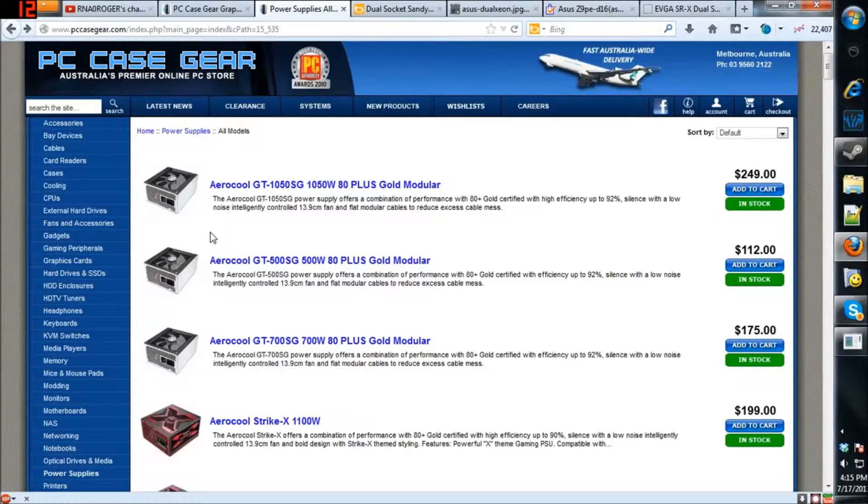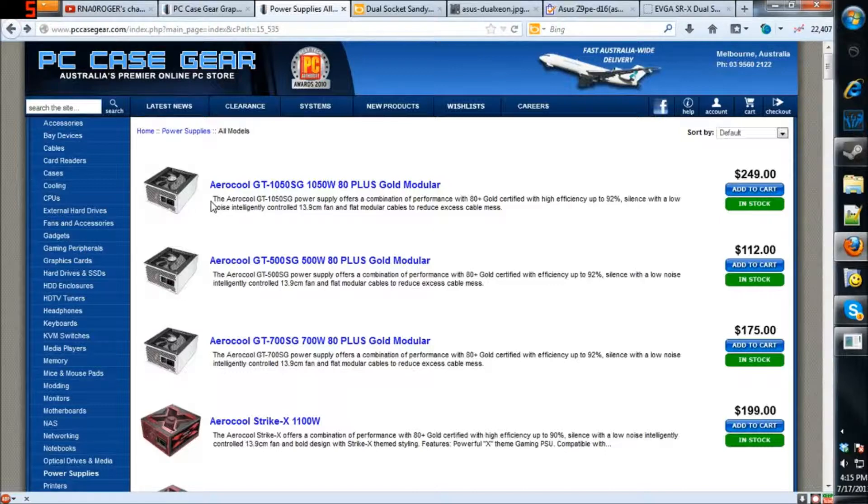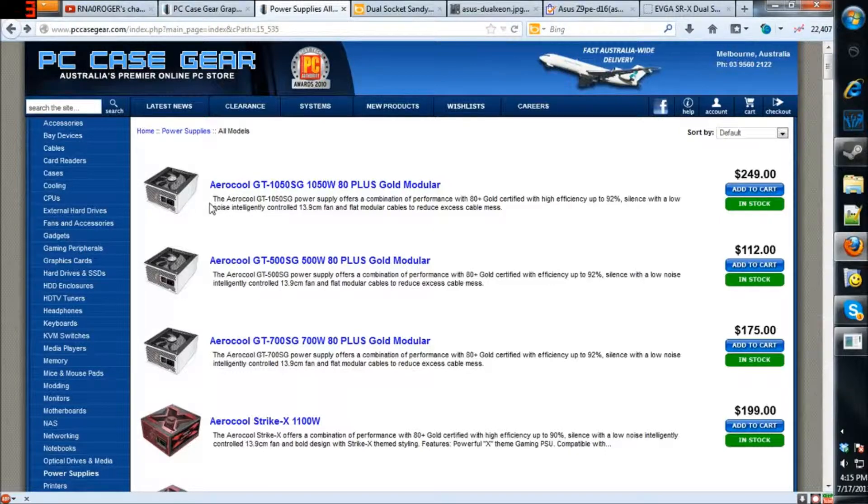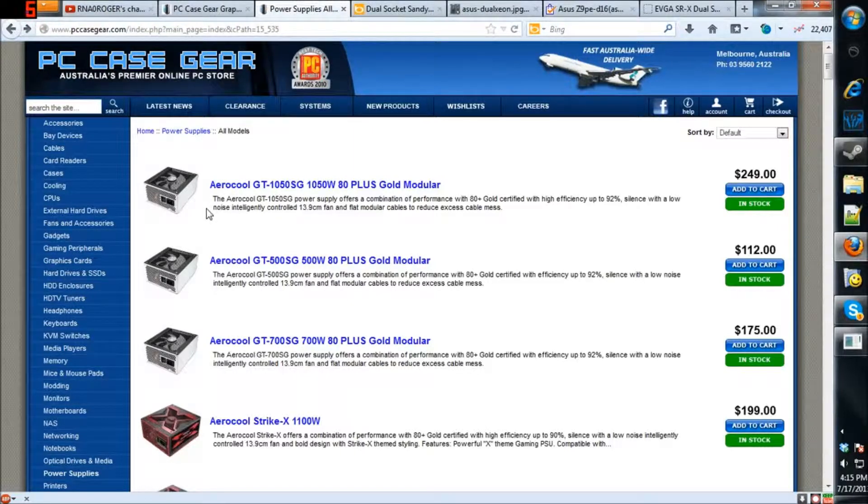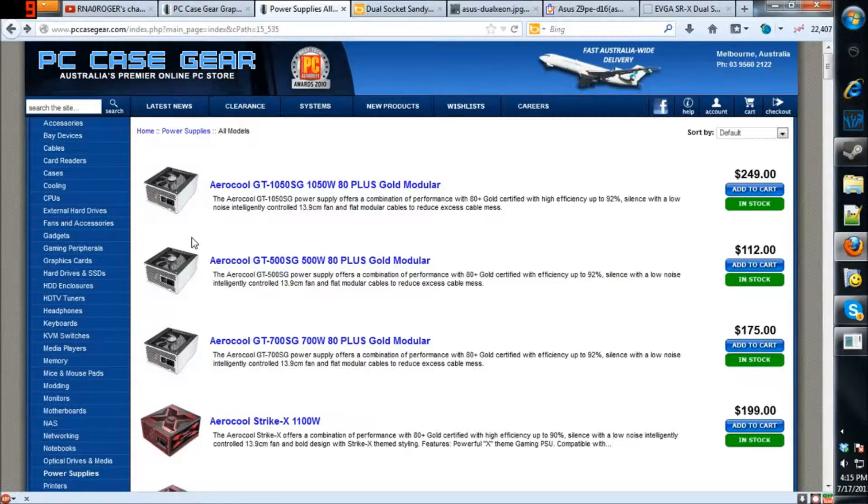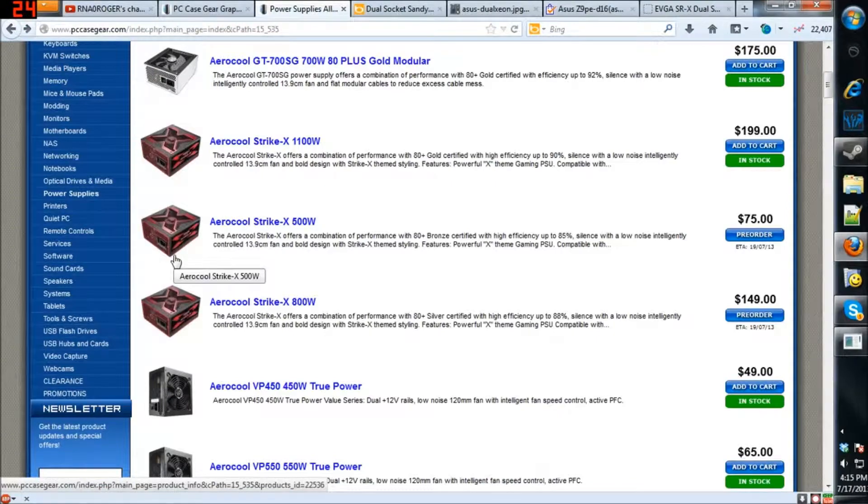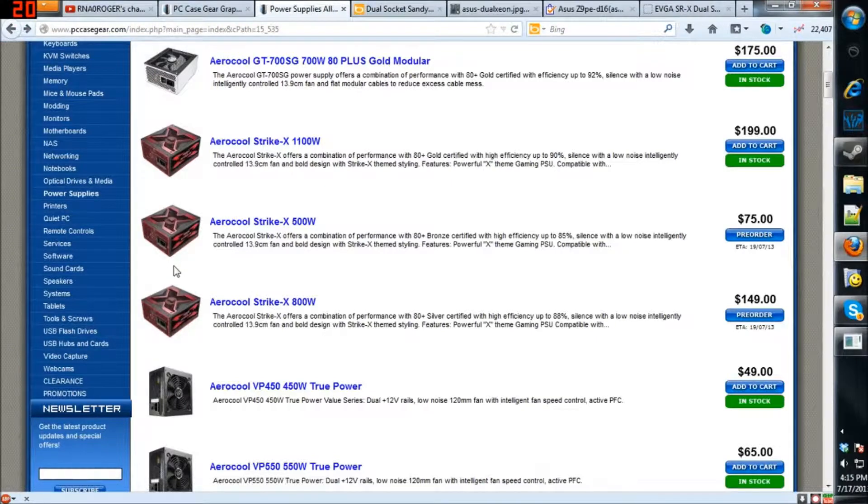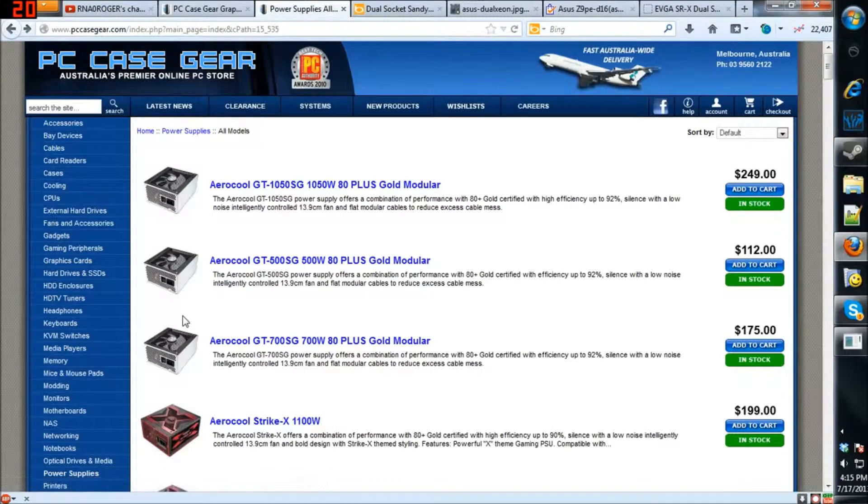I want to make it clear that I'm in no way associated with PC case gear. I'm not doing this to promote them or anything like that. I do buy from them occasionally, but it's a good layout with big pictures here, so I'm going to use this website because it's laid out in a way where I can make videos easily.